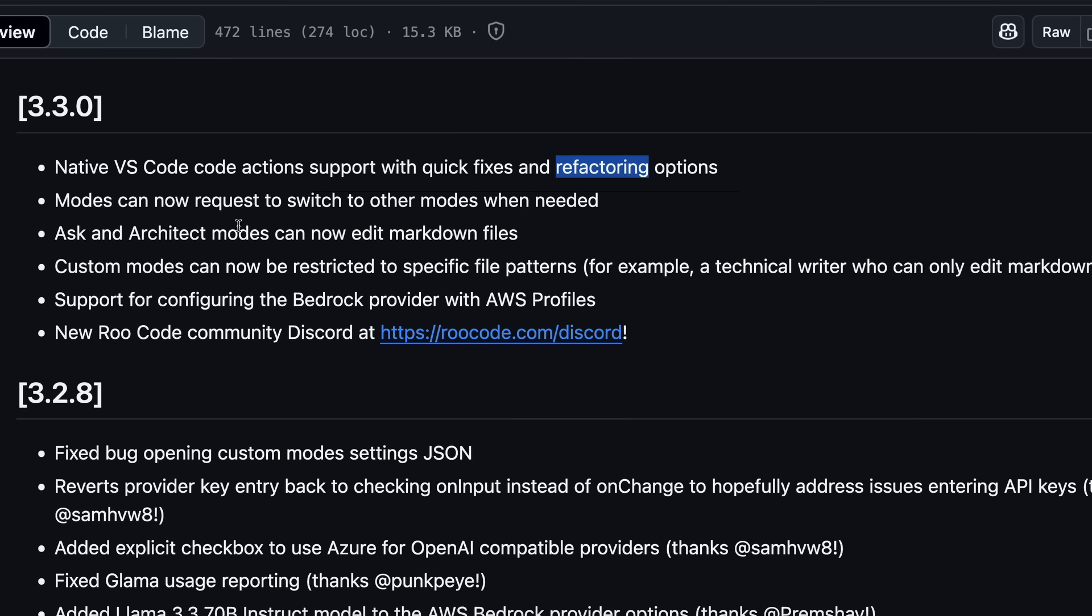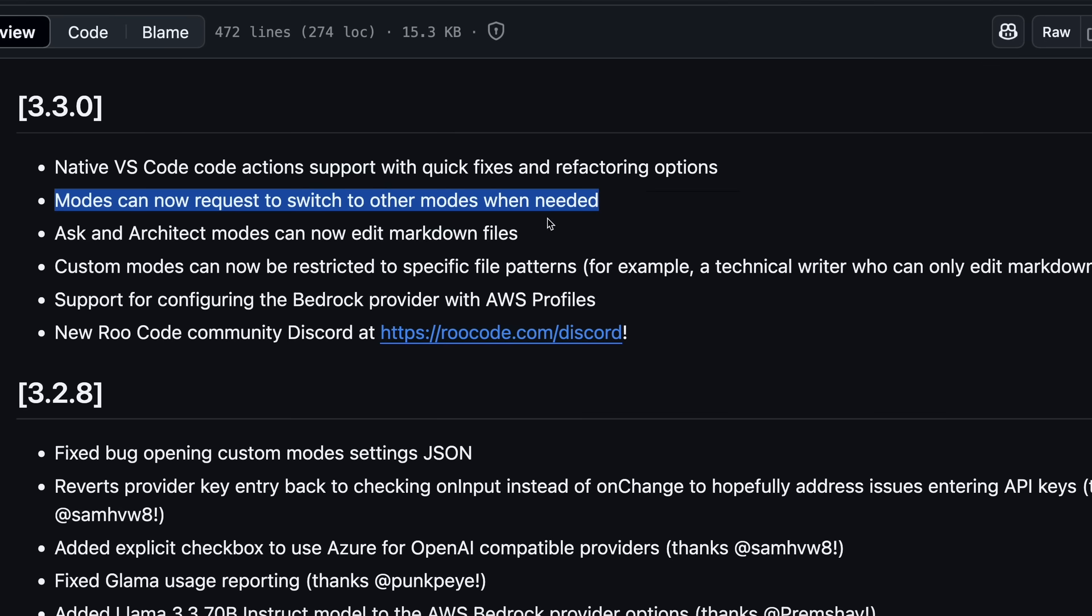There's also a new option where modes can now request to switch to other modes when needed. This means that if you use Architect Mode to plan changes, then after planning it, it can directly ask you to change to another mode, and once you approve it, the mode will change, which is quite good.